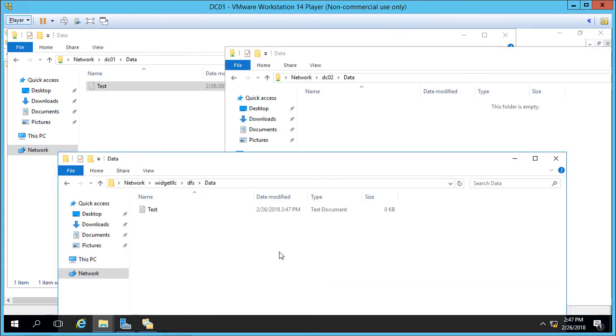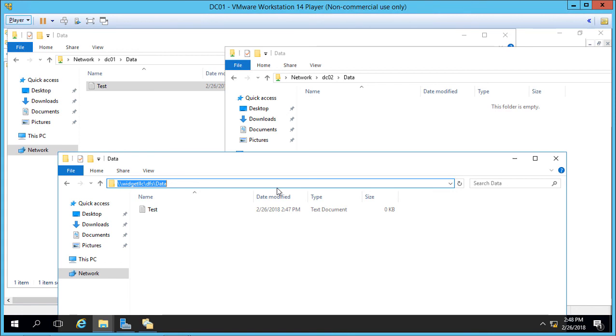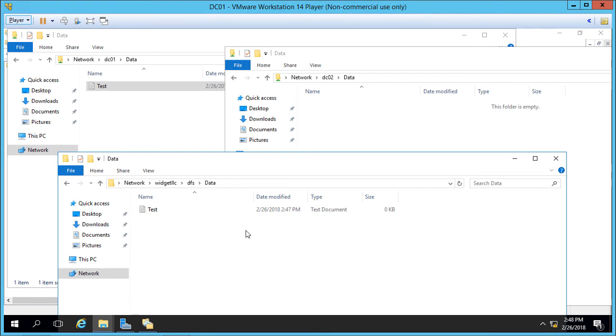All right, so now if we go to the widget LLC, DFS data, we actually see that test file. So what that tells us is that right now it's saying DC01 is the faster of the two servers. So we can see the test file in DC01. However, there is no file in DC02. If the folder was blank, then I would say DC02 was the responding server because it currently has no data. But however, in a couple of minutes, we're going to refresh the screen, and we're going to see the data replicate over to DC02, and so it'll be in both places.